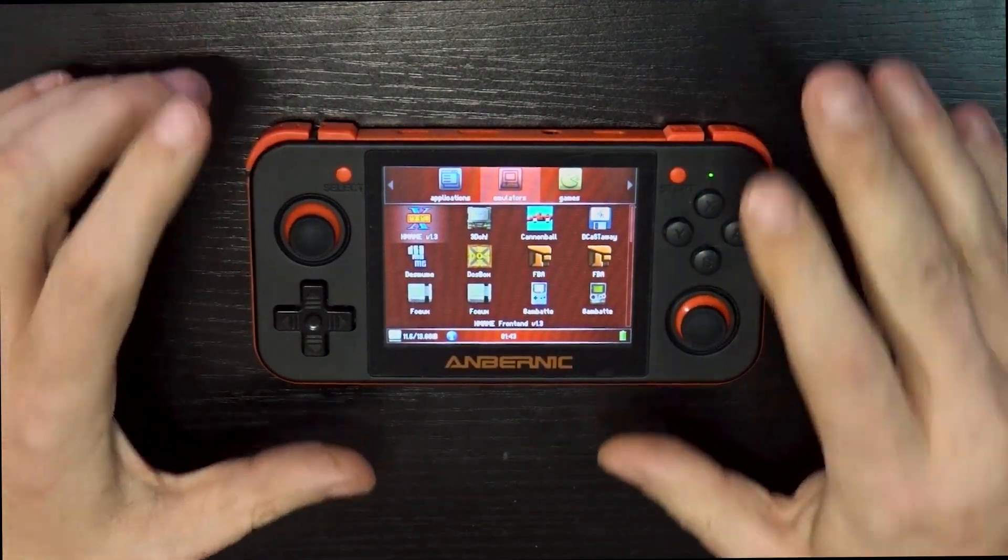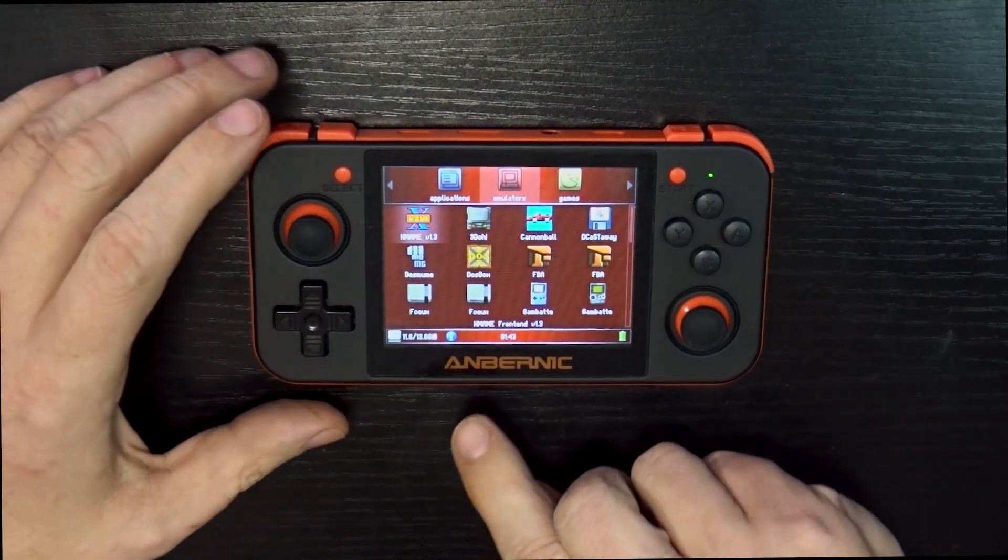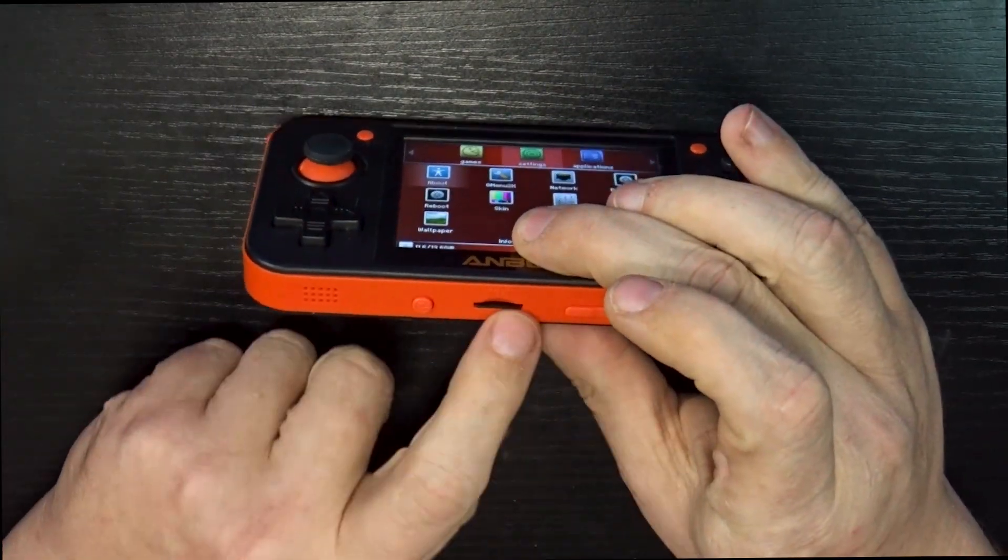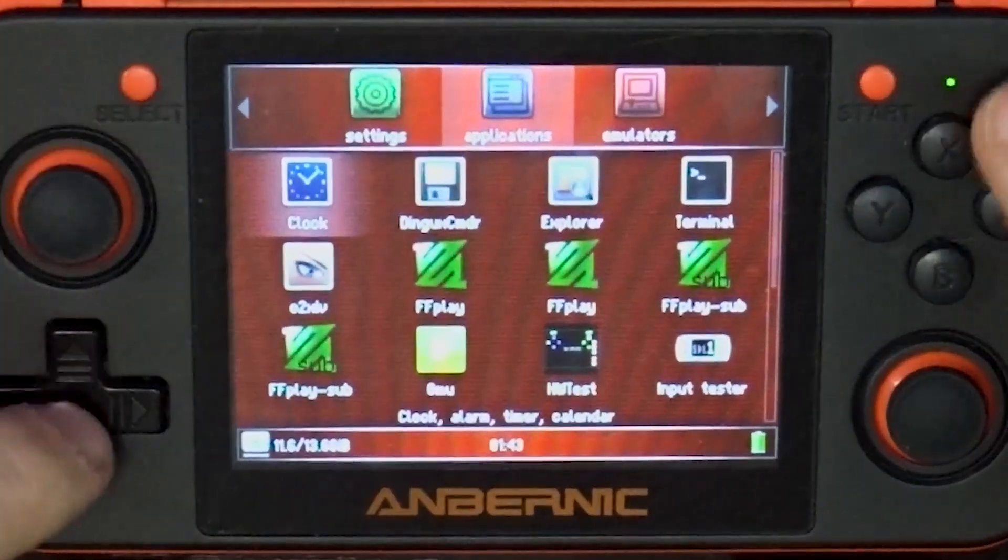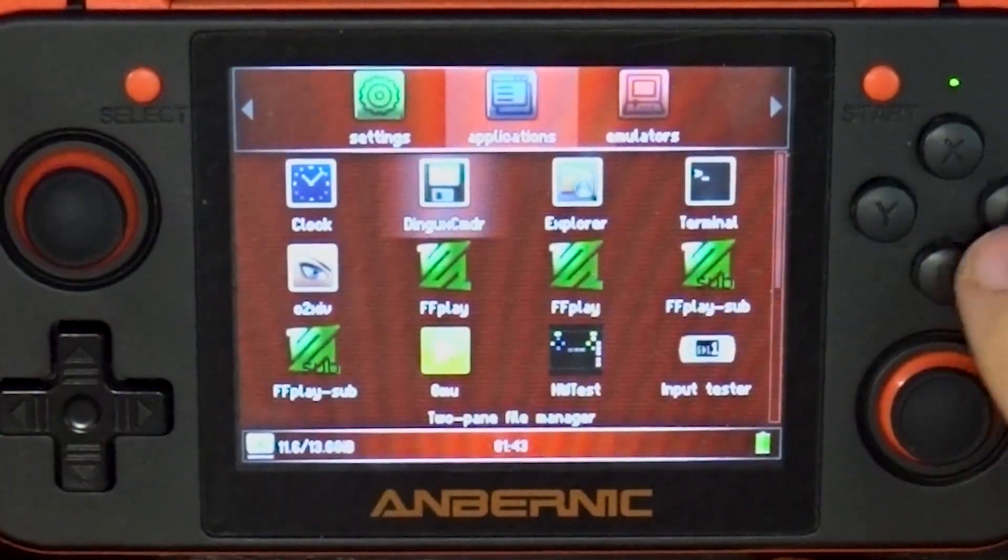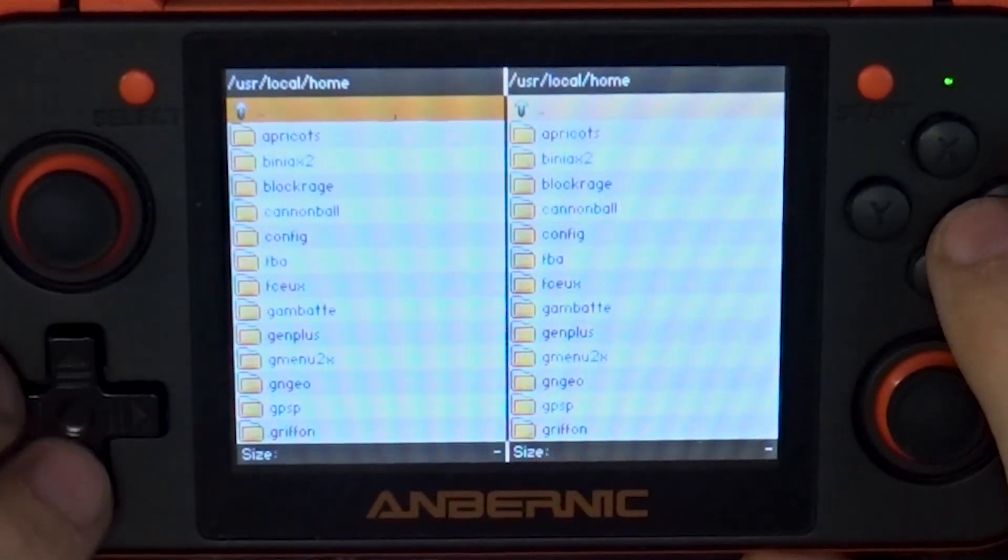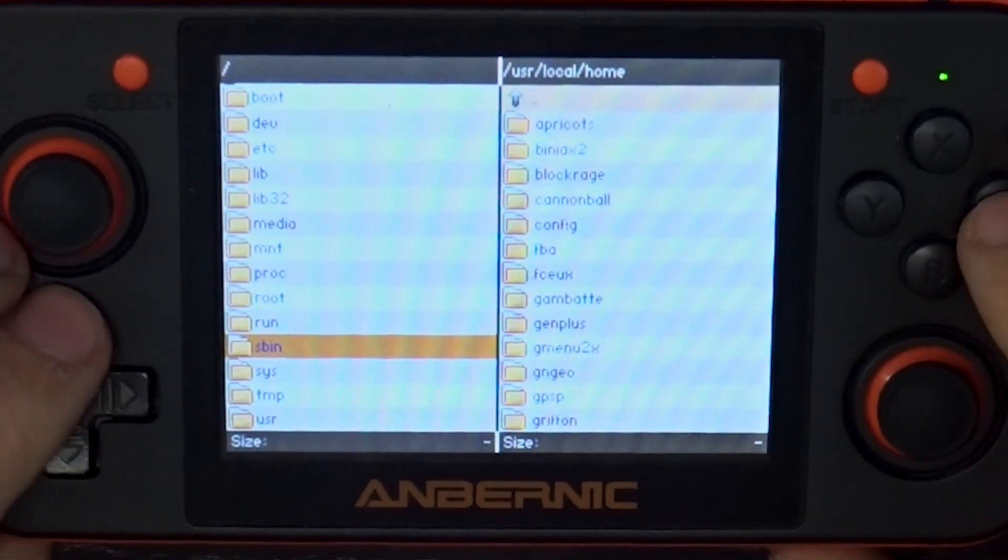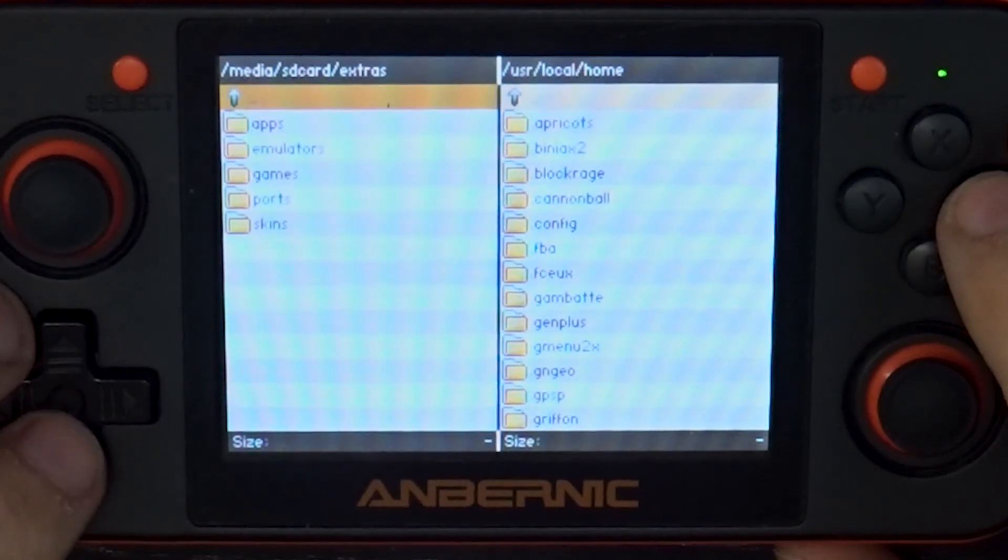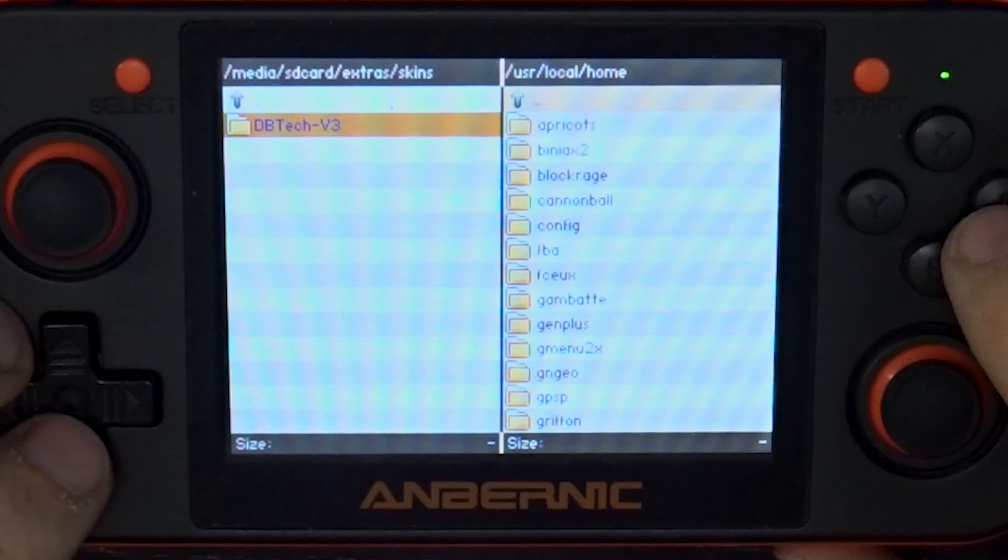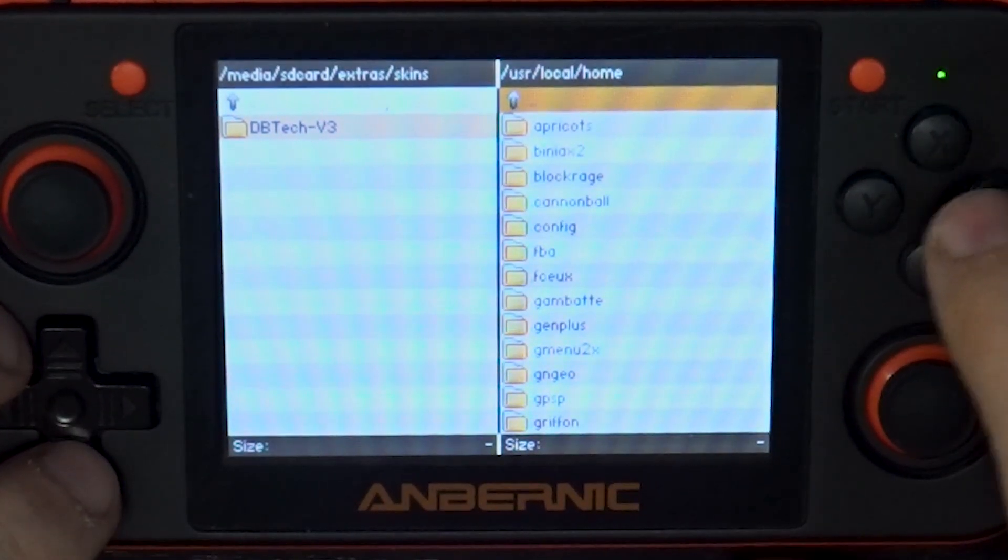Okay. So now here we are back on our RG350 with our skin on the external micro SD card that we've plugged back in here. And what we're going to do is we're going to go over here to applications. We're going to go to ding UX commander here and press A. And in the left column, what we're going to do is go back all the way. We're going to go to media and we're going to go to SD card. We're going to go to extras. Then we're going to go to skins. And right there is the skin that we just created.